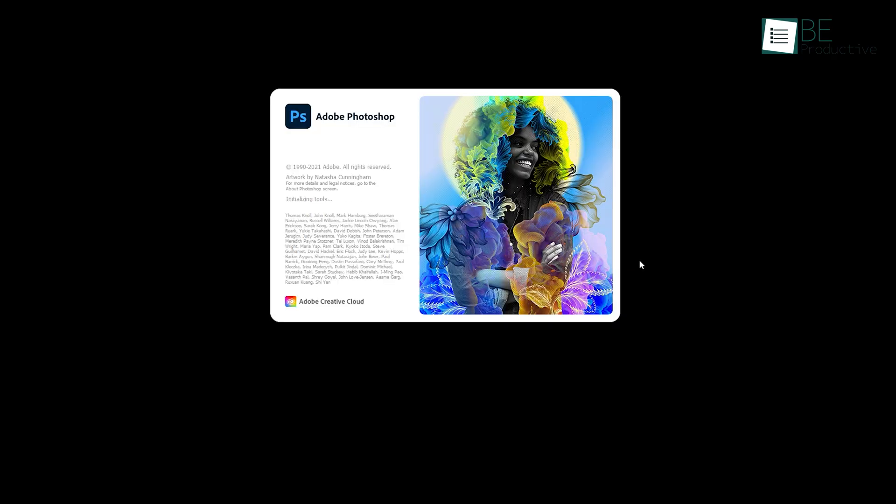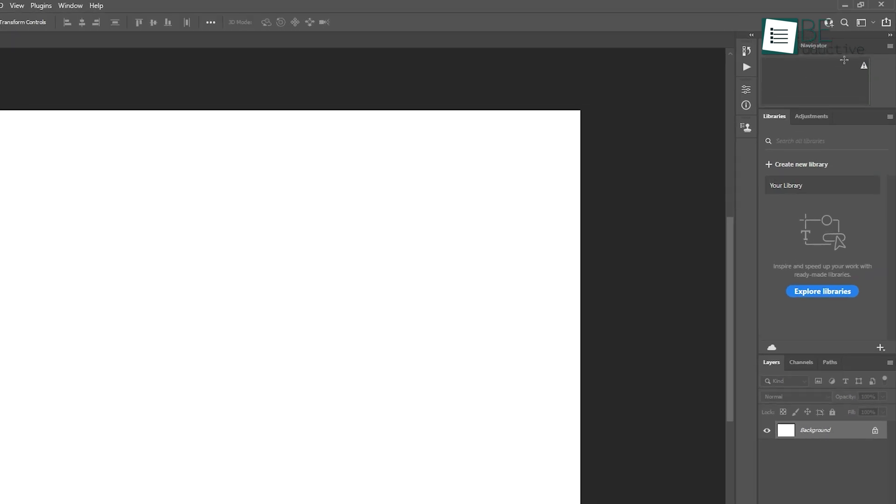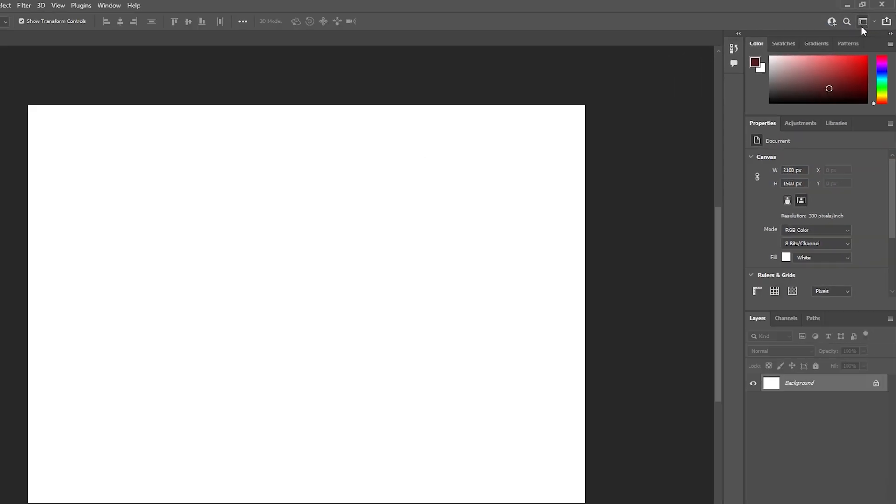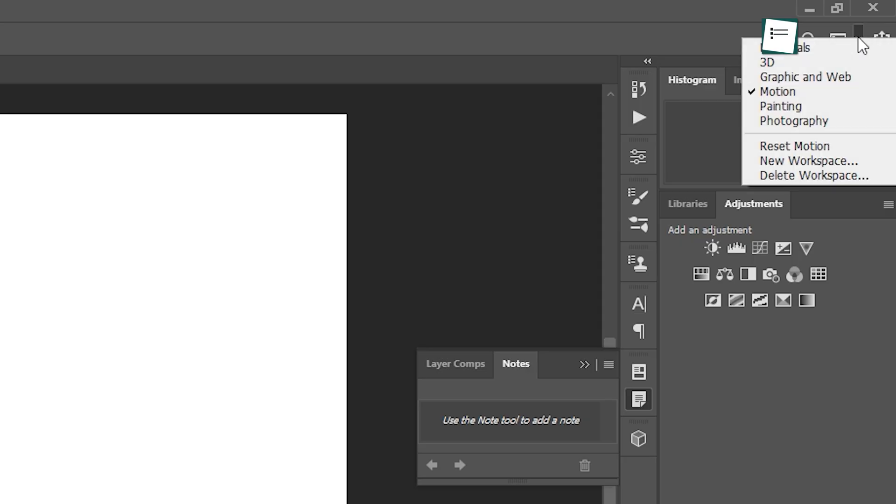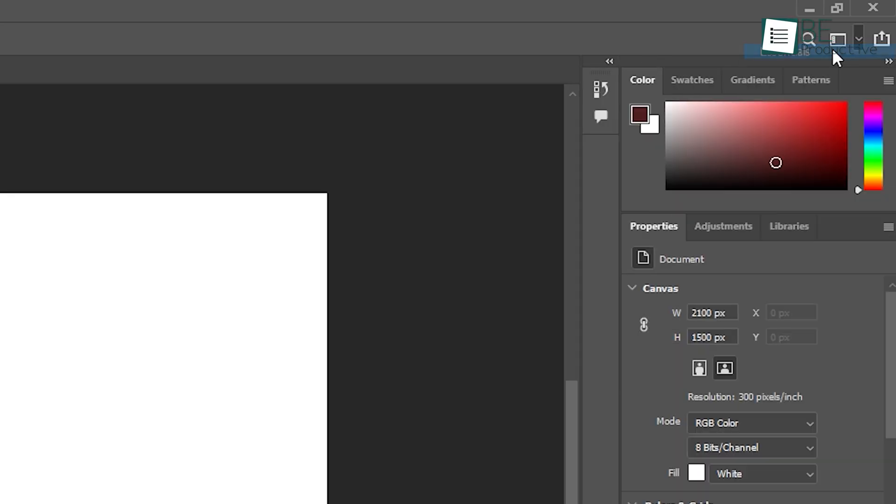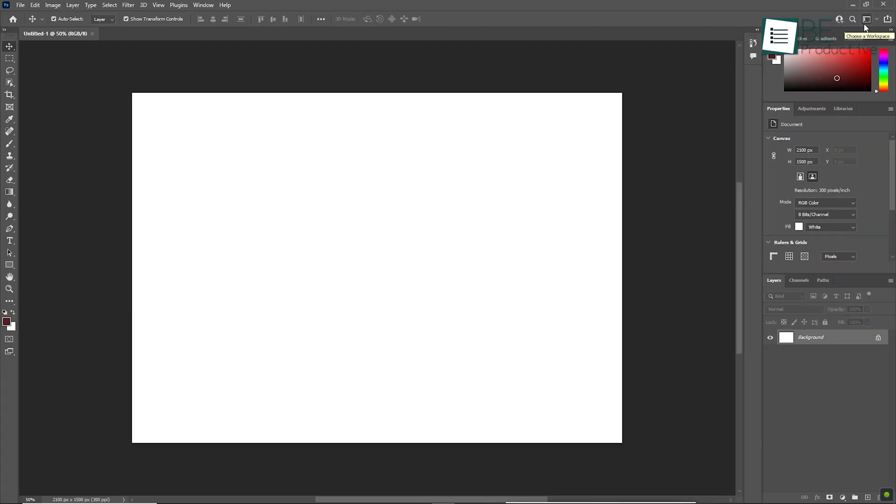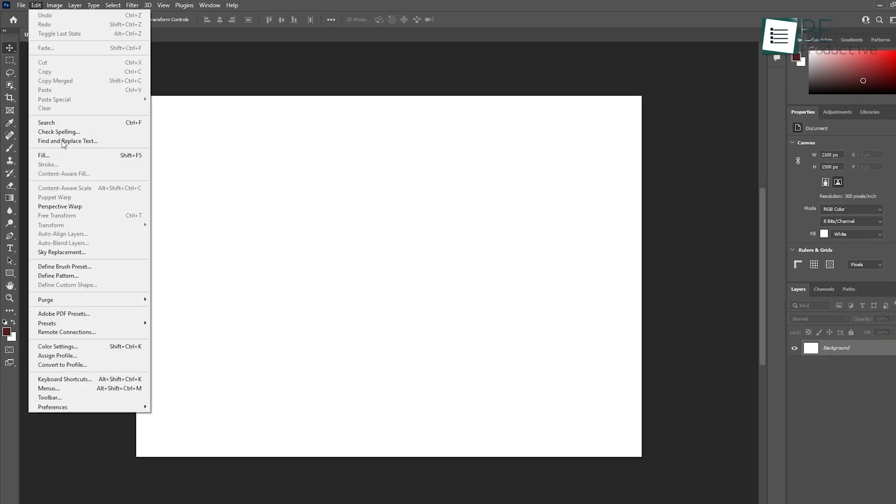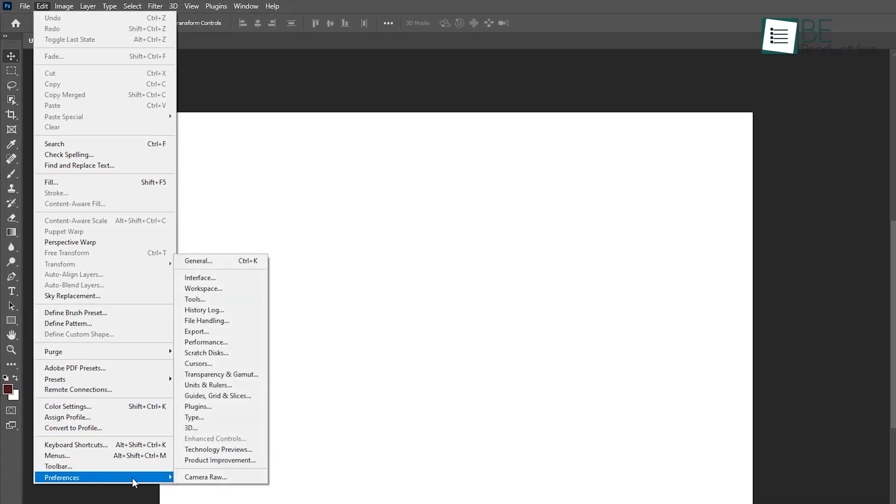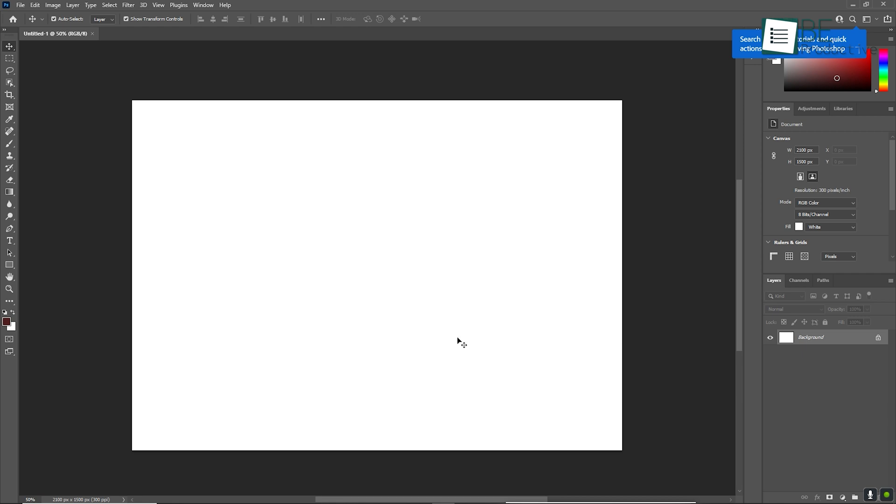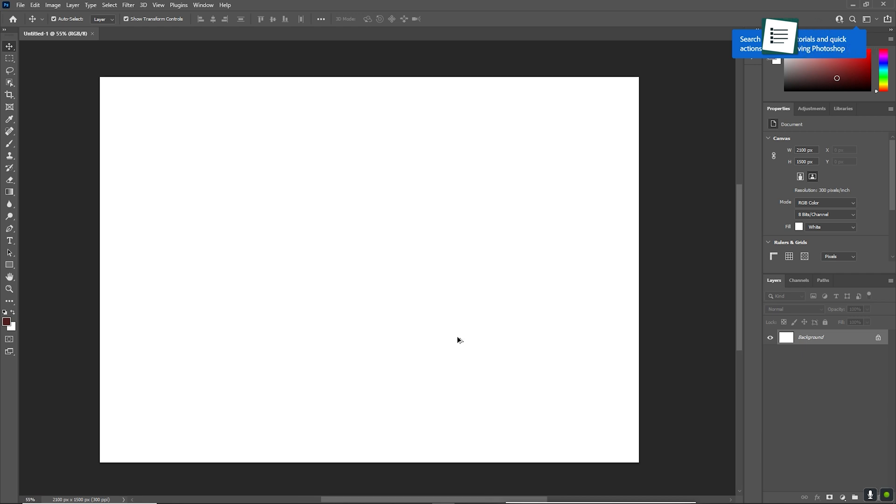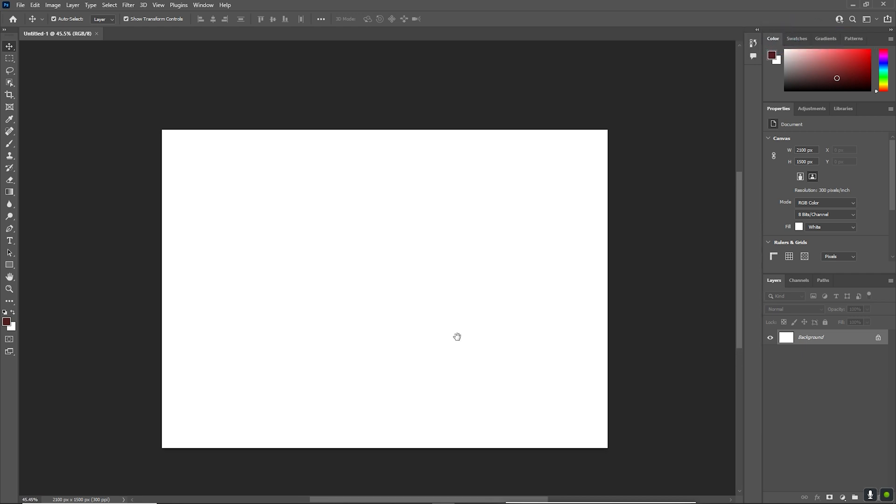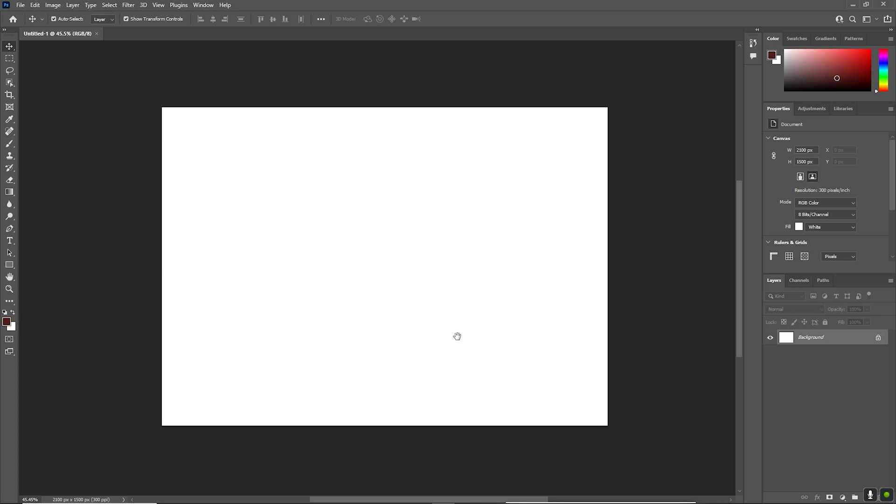When Photoshop is up and running, the first thing you'll notice is the workspace. This can be customized to fit your needs, so if you're a beginner, we suggest starting with the Essentials workspace. You can reset it at any time, which is great if you feel like you've changed too many settings and just want to go back to a simple layout. To make things more efficient right off the bat, try customizing your preferences. For example, adjusting your zoom and pan options can help you move around large projects more easily. Trust us, it saves a lot of time!